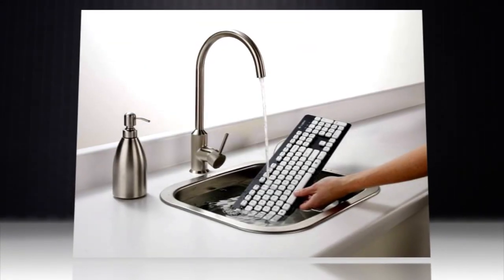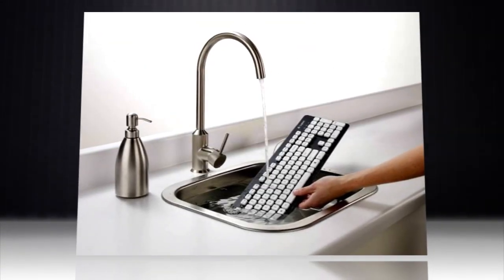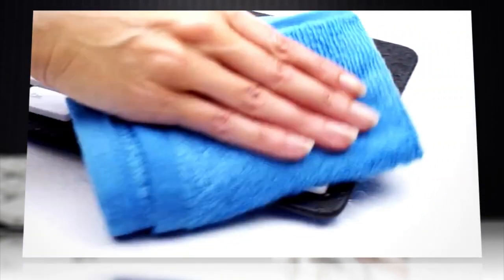Logitech does recommend you keep the USB port out of the water, but otherwise, after washing the keyboard, simply leave it to air dry.